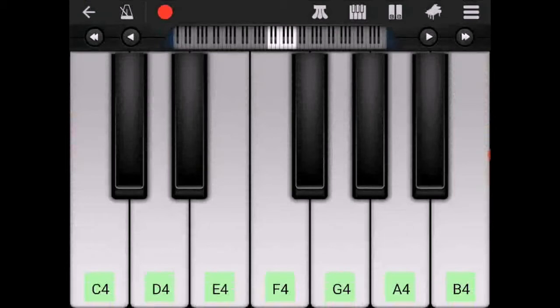So the first chord is a C major chord and the way that we play this is by pressing C, E and G like this.